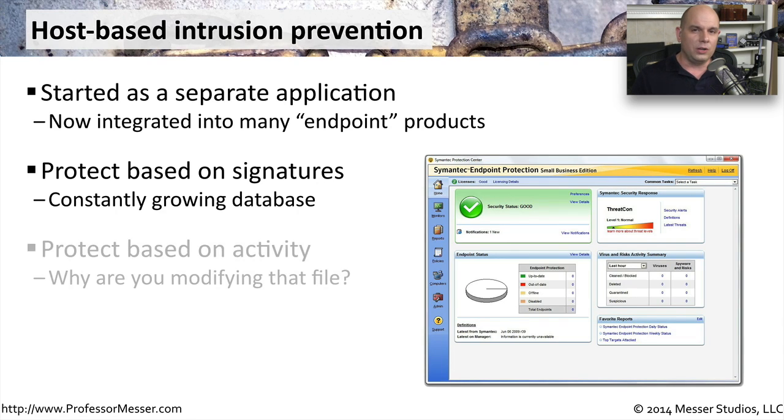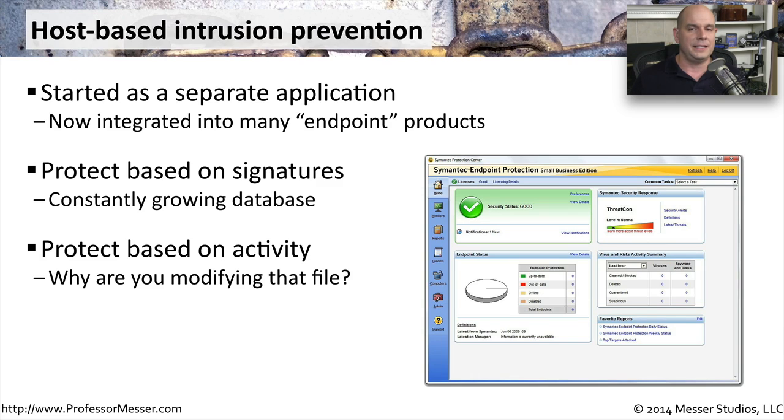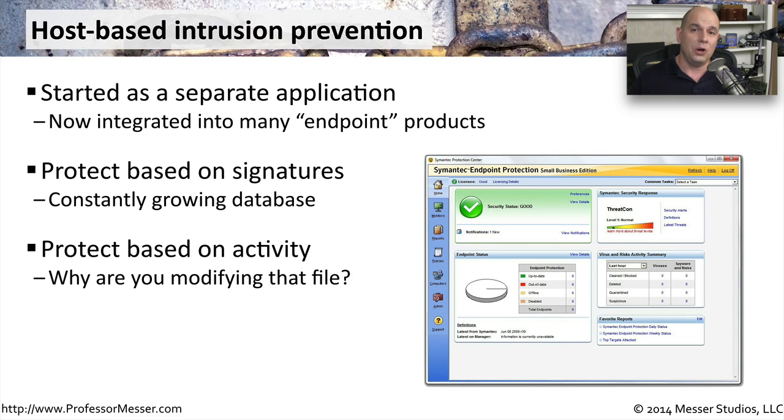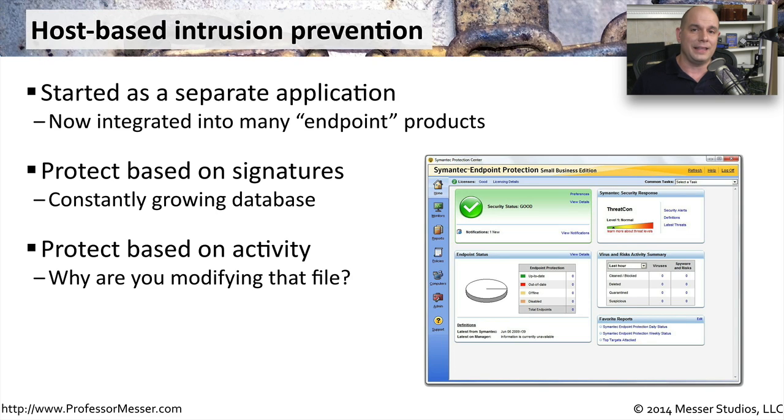It can also look for certain types of activity. It may not know the signature for modifying a particular file on your system, but it knows that no one should be going into your system32 directory and modifying anything inside there.